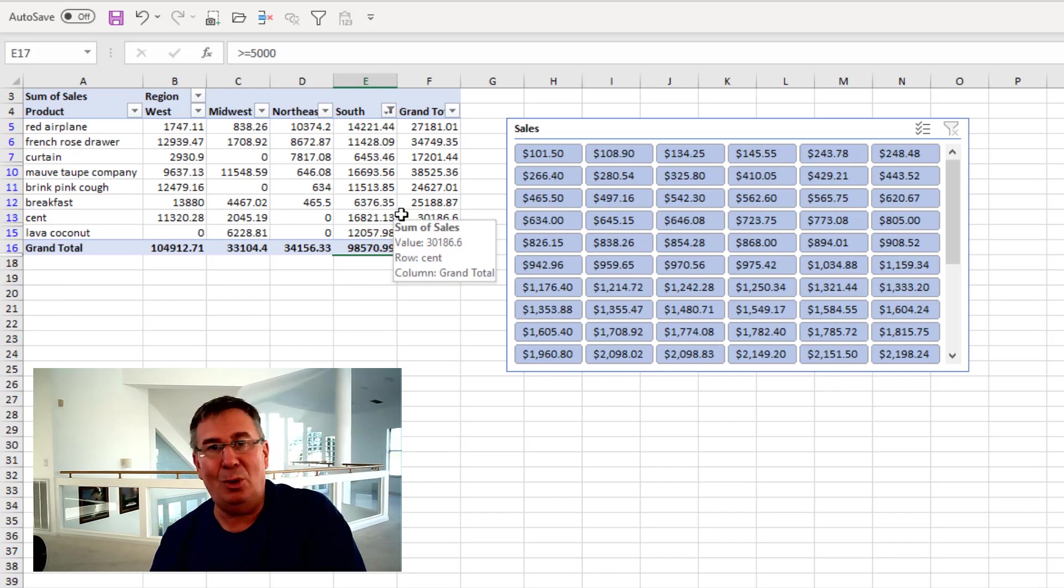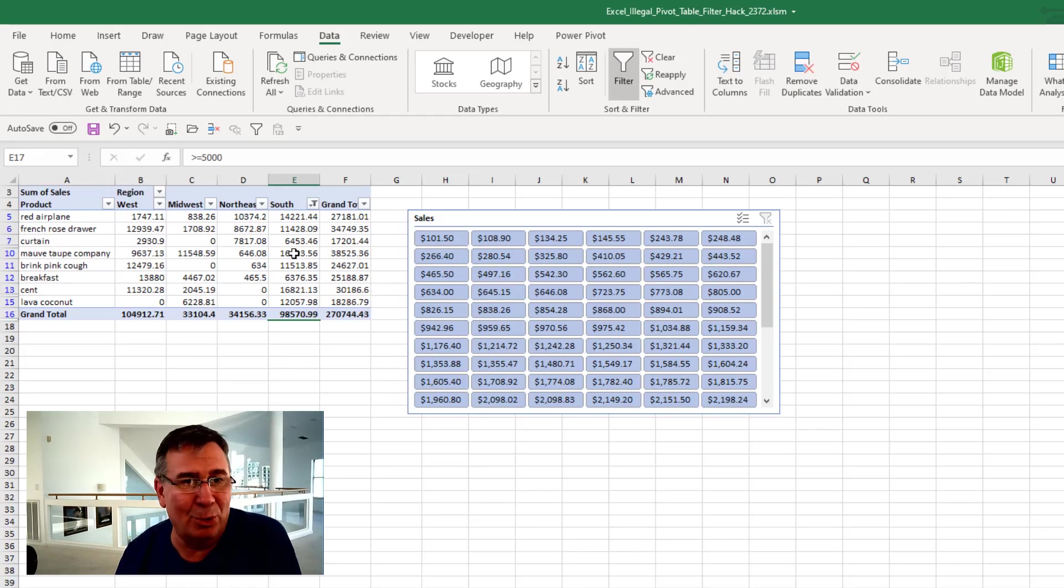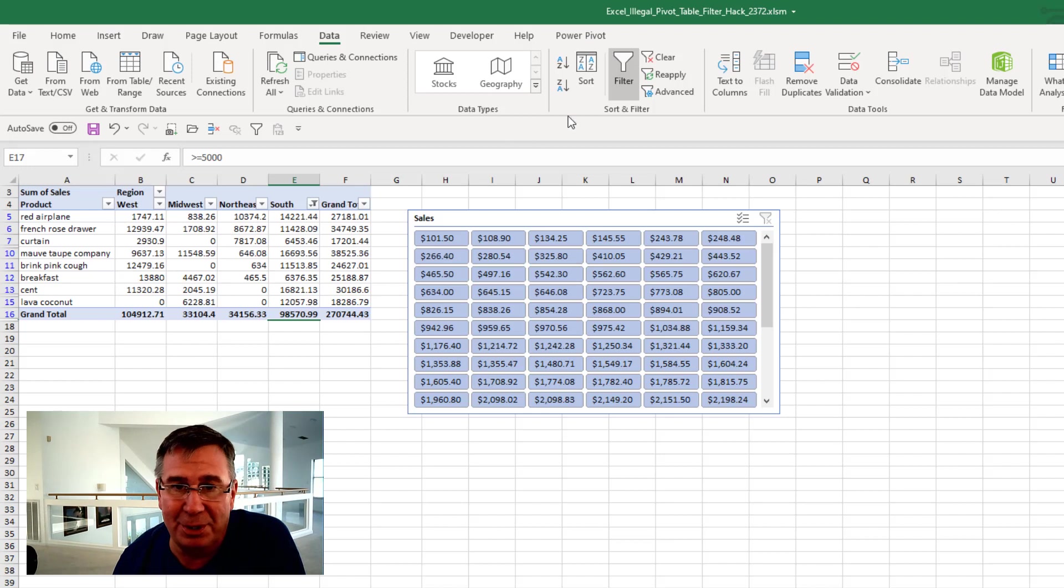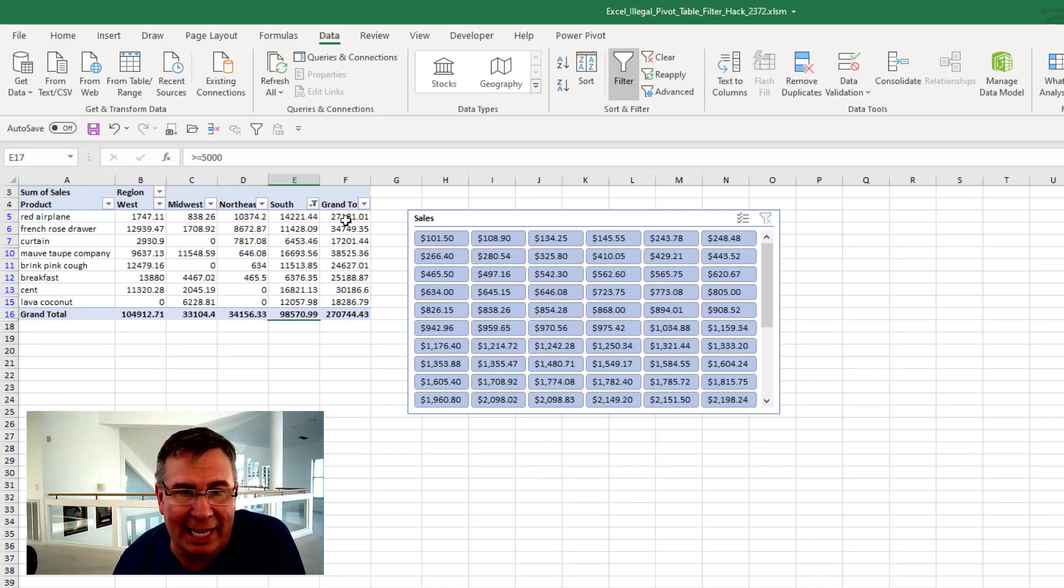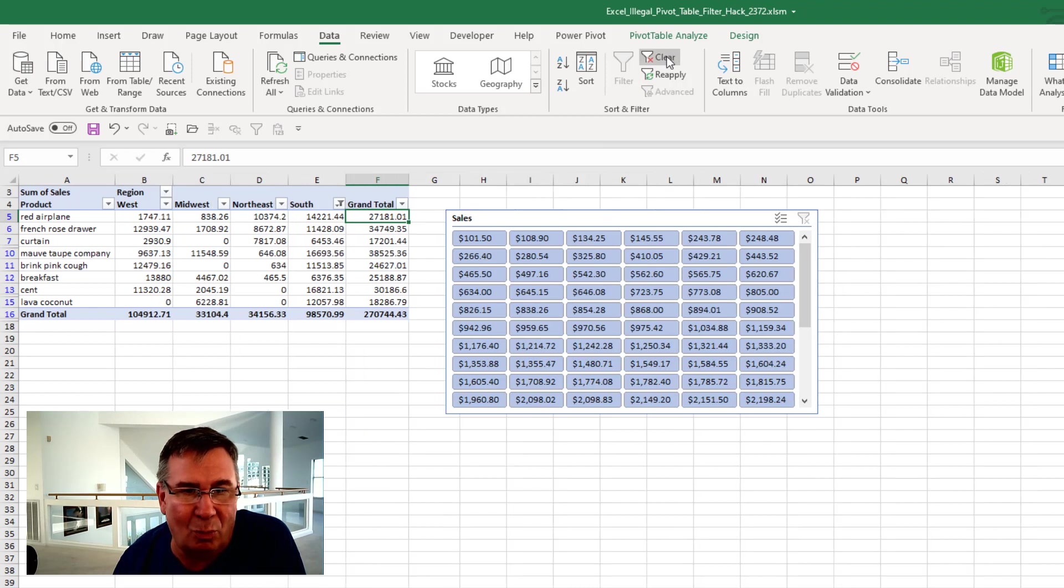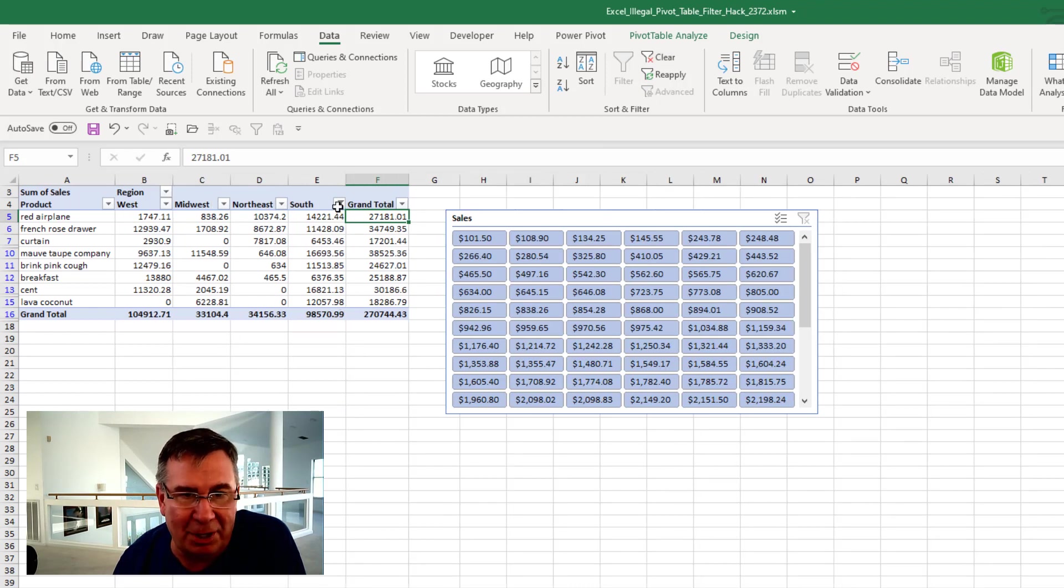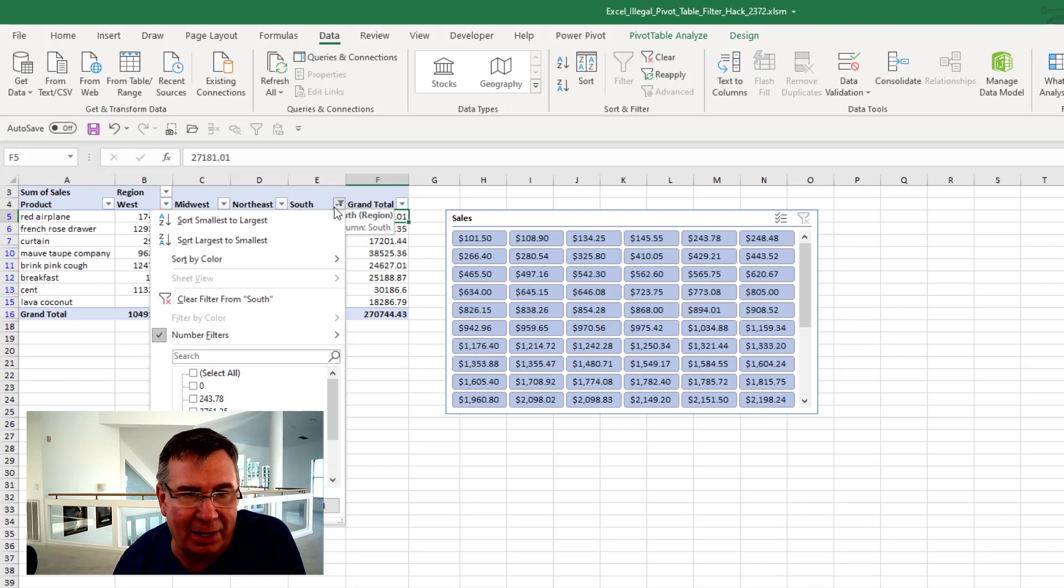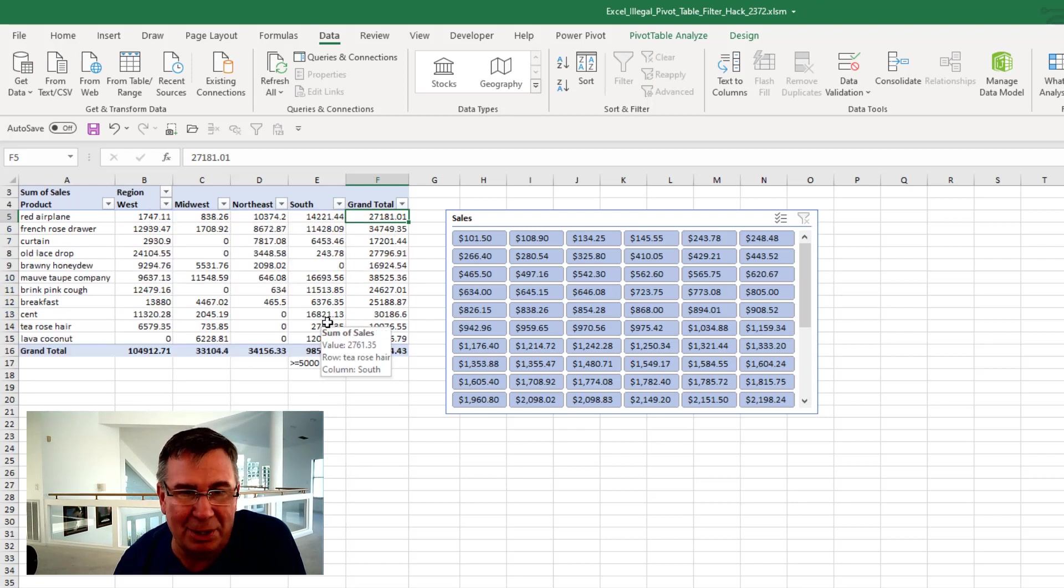Now we're breaking some rules here. You shouldn't be allowed to use filters in a pivot table. So if I want to clear, I can't just click anywhere and clear. It won't clear the South. I have to open this drop down and say Clear Filter from South to get those other records back.